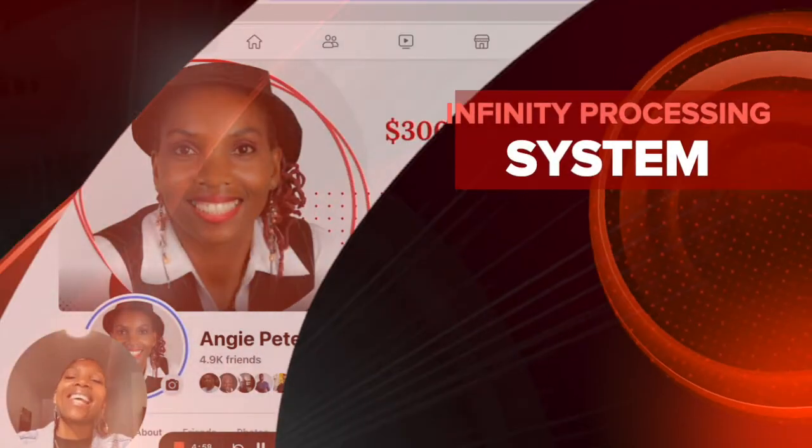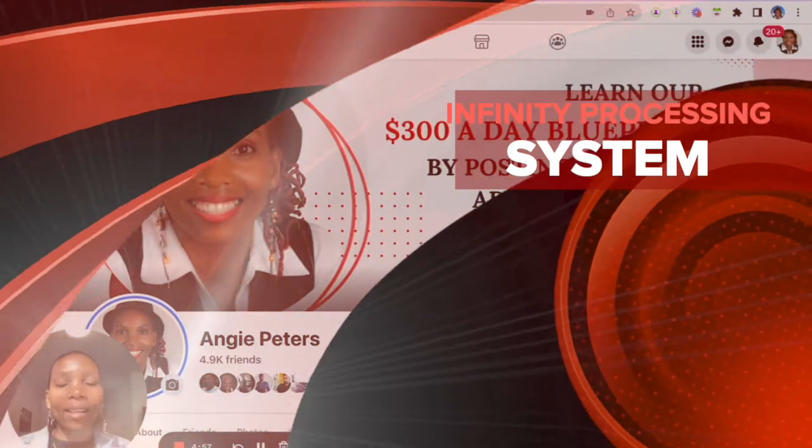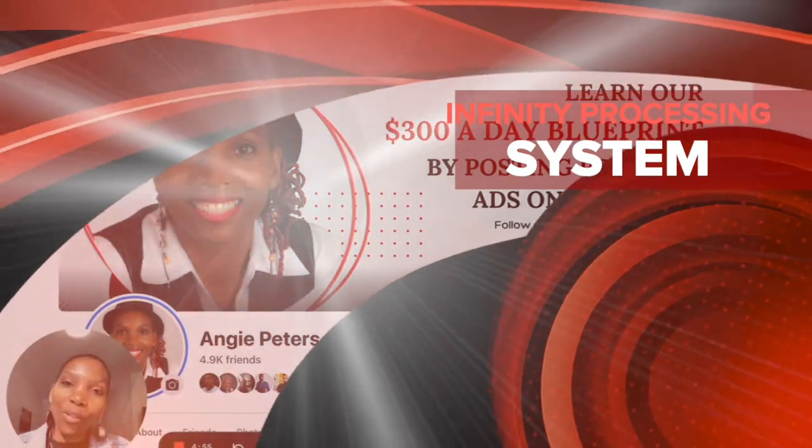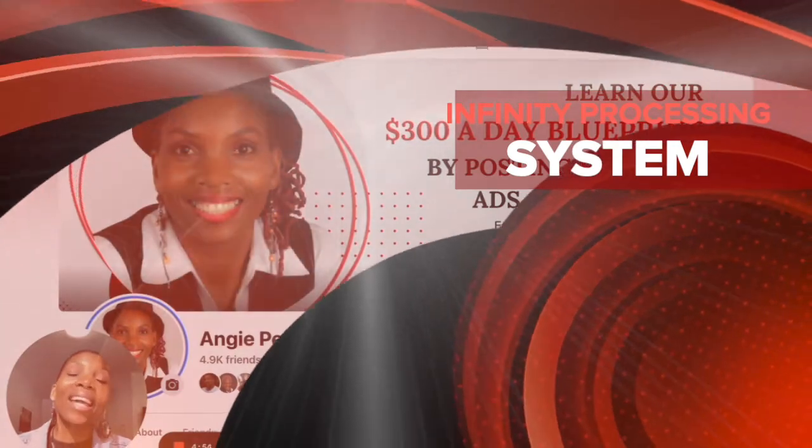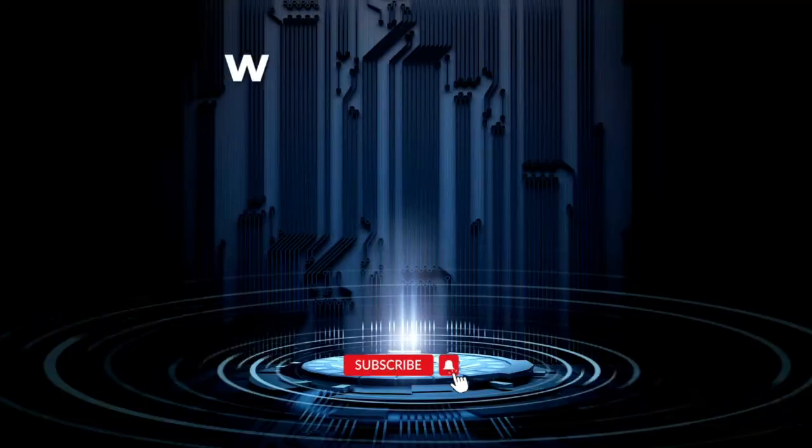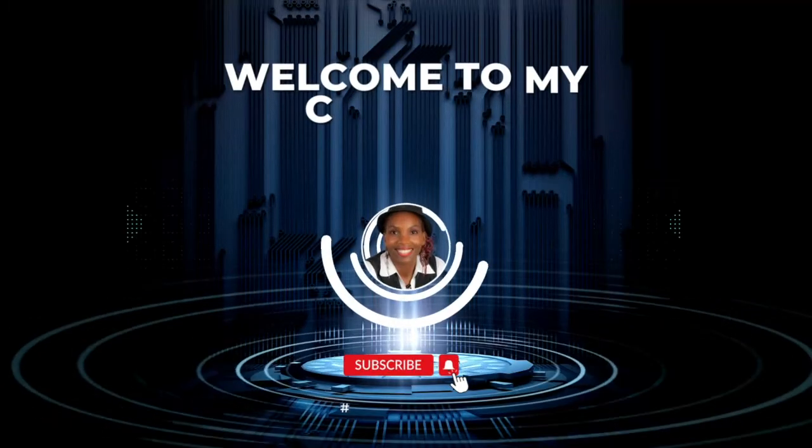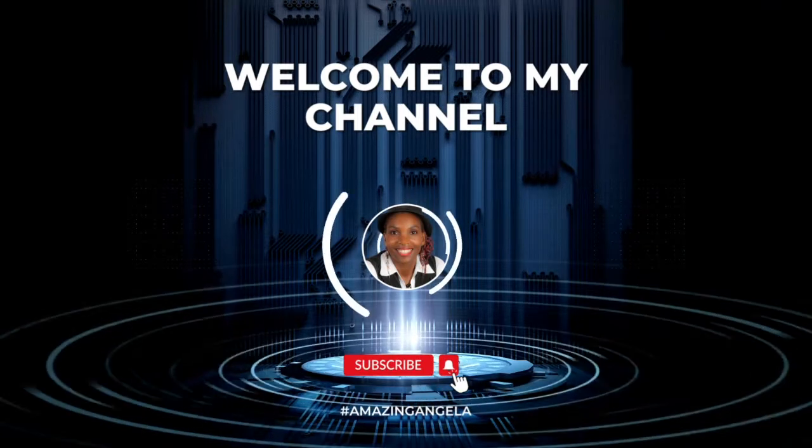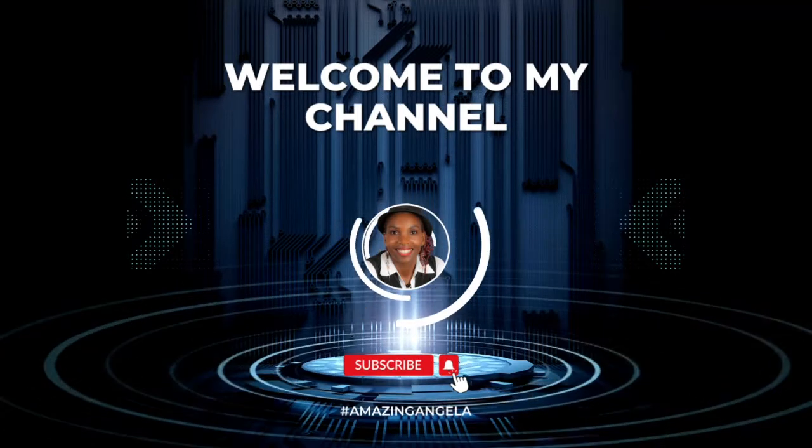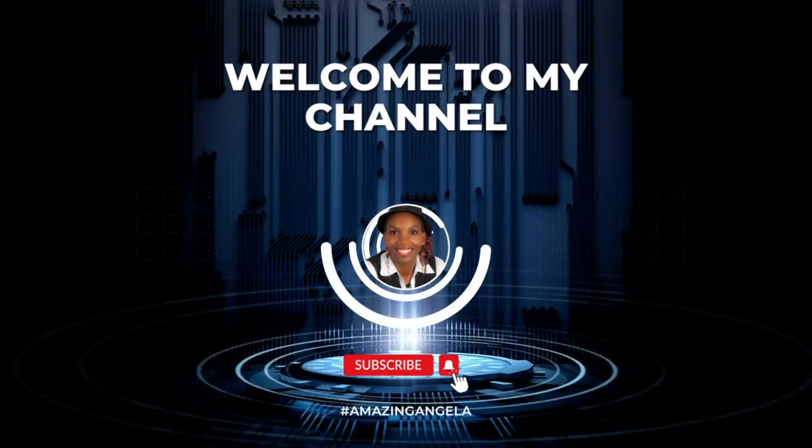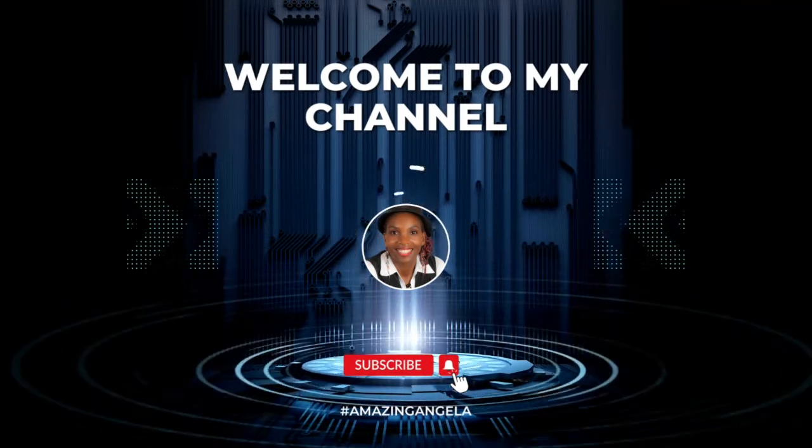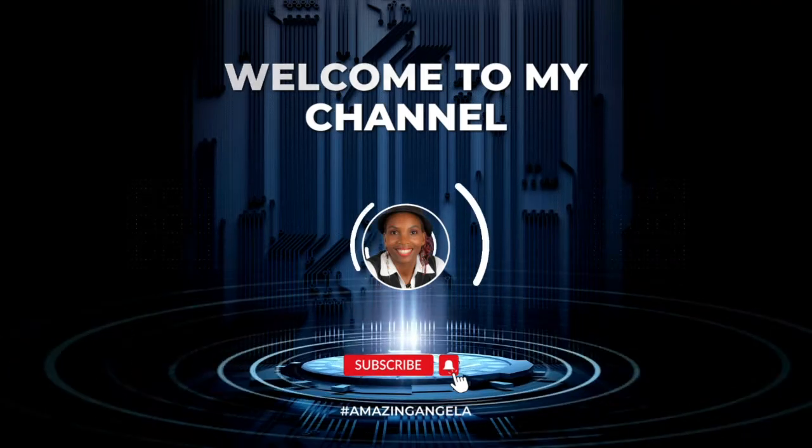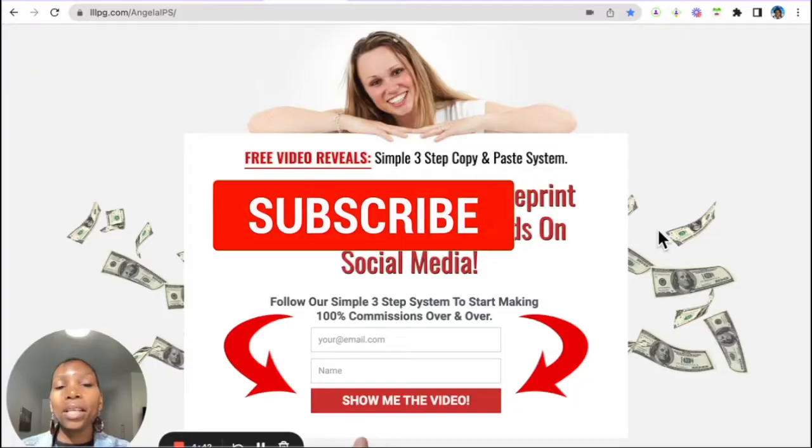Hello there, my friends, and welcome to this Infinity Processing System Getting Started video series. I am the amazing Angela,